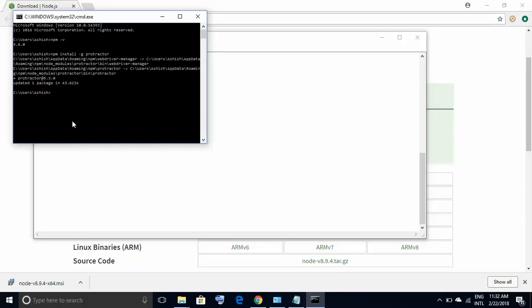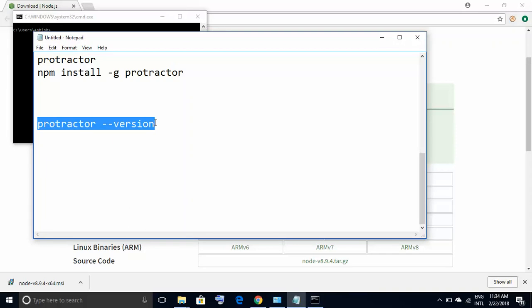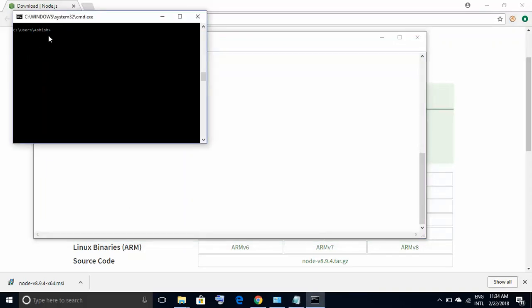We have completed the installation of Protractor. The message shows Protractor version 5.3.0. We can also verify by firing the command 'protractor --version'. I copy this command, paste it on the command prompt, press Enter, and I get the version as 5.3.0 — which means Protractor 5.3.0 is successfully installed. We are done with the download and installation of Node.js and Protractor.